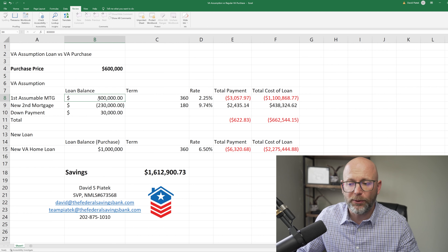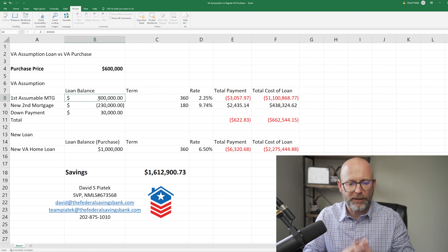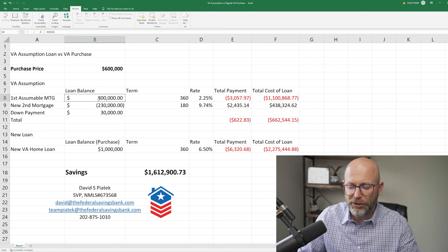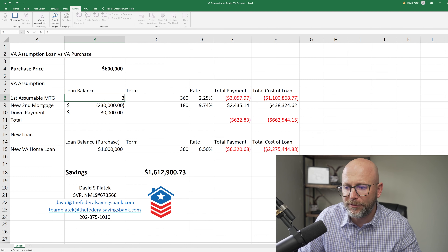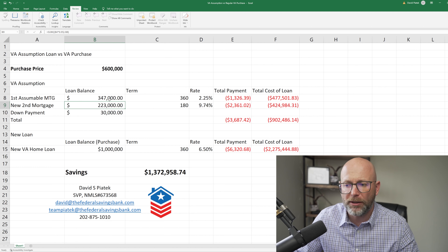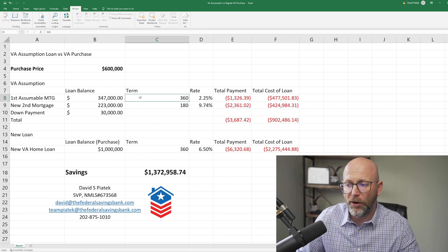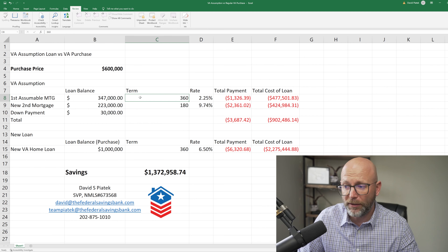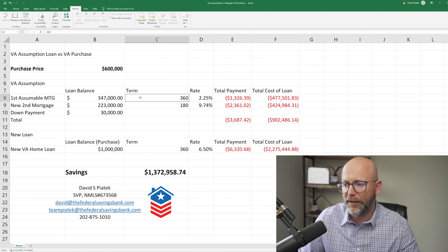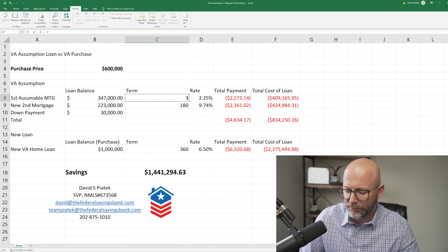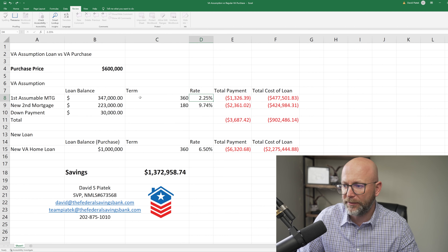The first mortgage that's going to be assumed can also be changed. So let's say the current balance is $347,000 — it will automatically update those terms, update the balance. You can also update the term as well. So let's say it's 180 months, you can do that versus the 360.